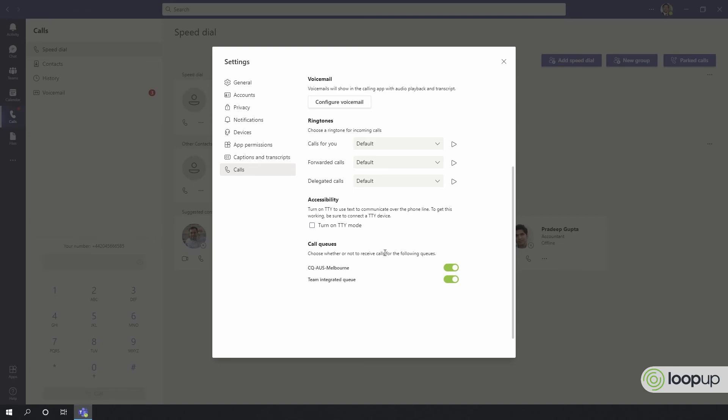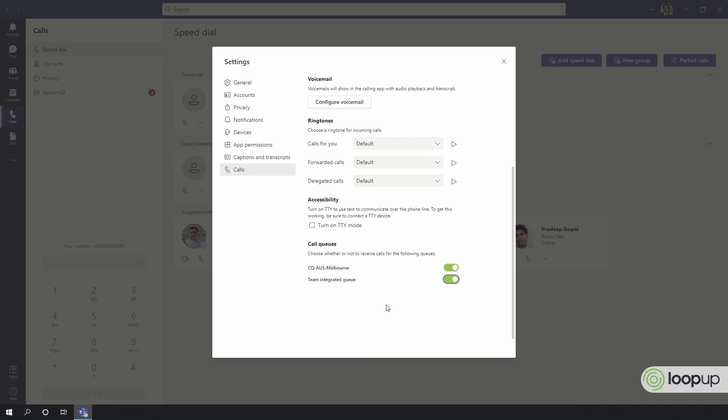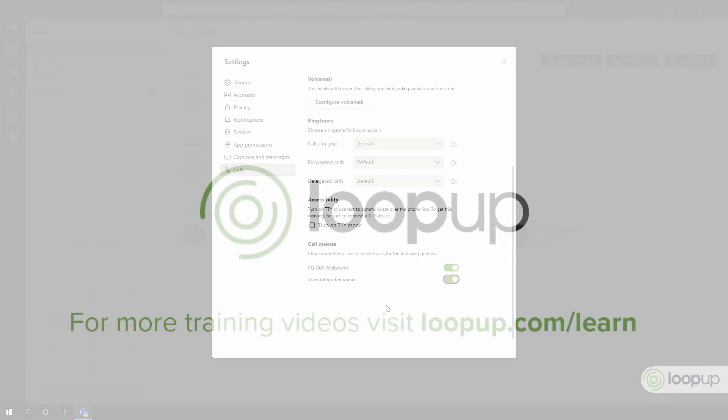Finally, if you're a member of a call queue, you can log in and out of those queues by toggling here. If you don't see call queues listed, it means you are not a member of a call queue or you are a member of a call queue that doesn't allow you to opt out.